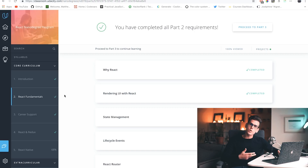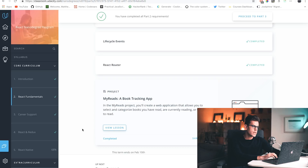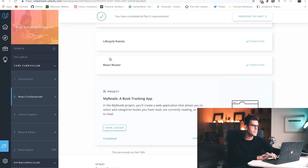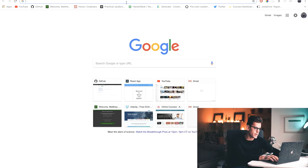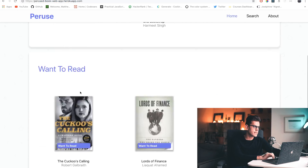Throughout this nanodegree you're going to be creating three main projects, and those projects are going to be reviewed. Once you pass the reviews, you acquire your nanodegree. The first project you're going to be creating is MyReads — a book tracking app. It should allow the user to search for a book and categorize it between 'Want to Read,' 'Currently Reading,' and 'Read' categories.